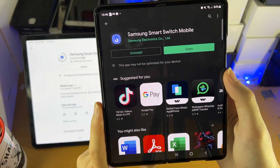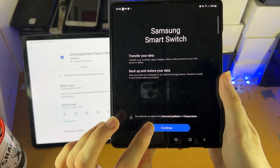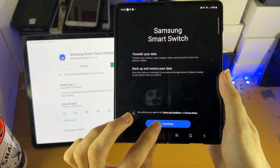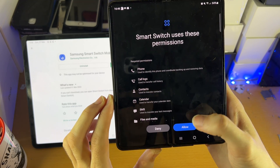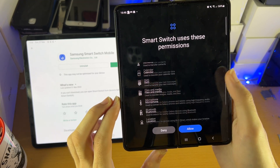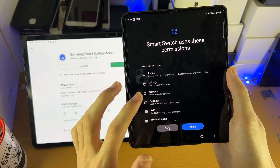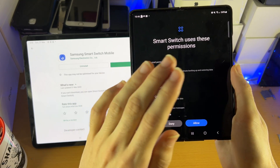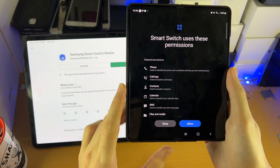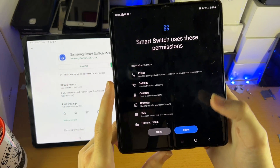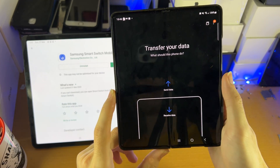Once it's downloaded, open it up on both devices. You're going to see a message — just tap on Continue. Smart Switch will request permissions; tap Allow. It needs access to your phone, contacts, and messages so that all that data can be transferred over. It's completely safe — this app is made by Samsung. Tap Allow, and you'll see the Transfer Your Data screen.